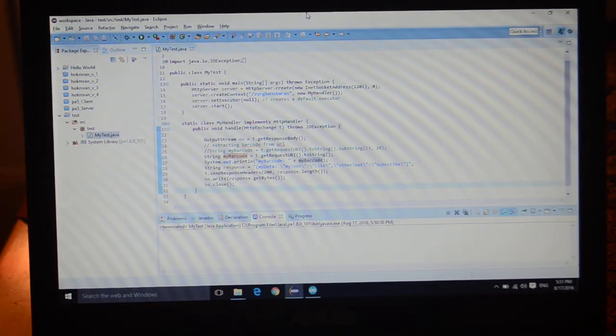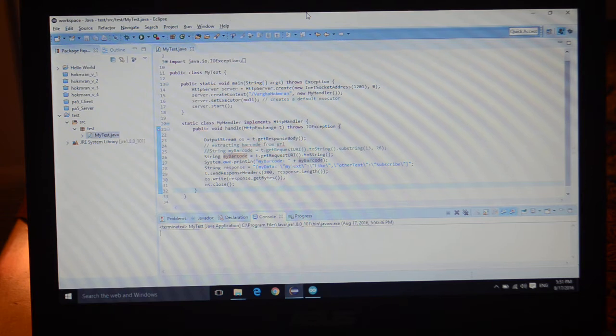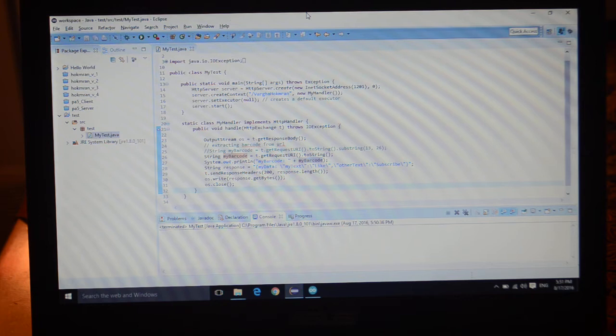Hi, in this video tutorial I'm going to show you how you can create a Java web server on your Windows machine and run it as a web server to communicate with any kind of application.